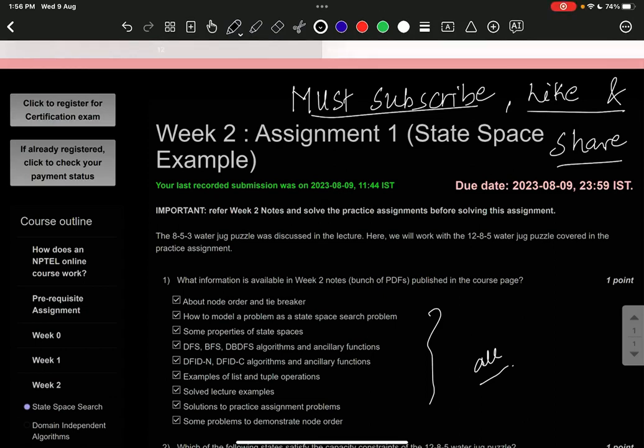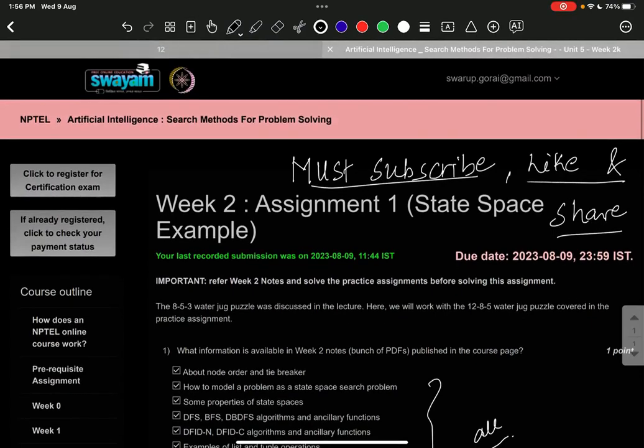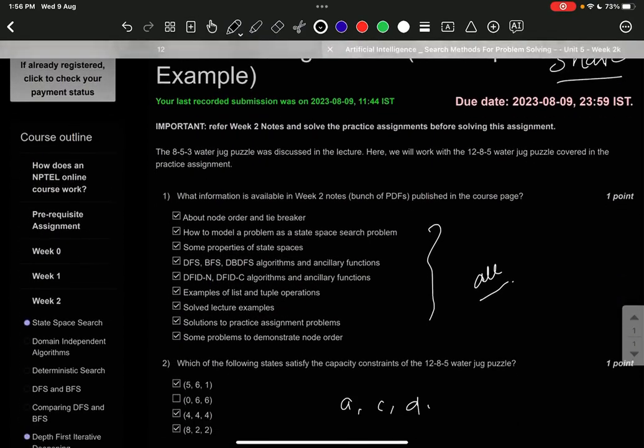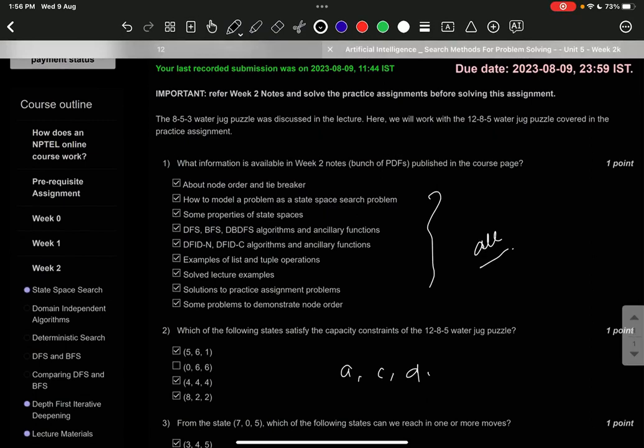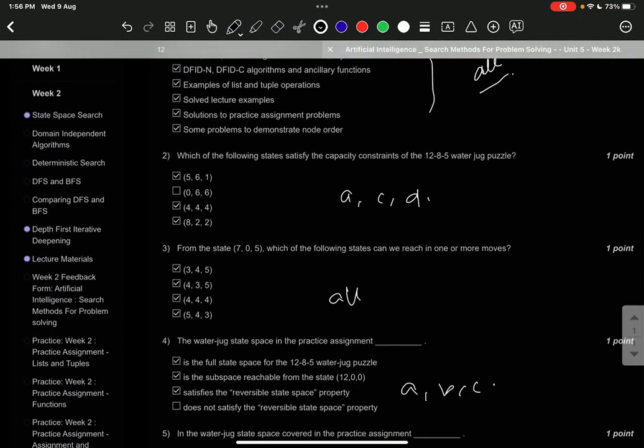Hello all, this is Week 2 Assignment 1 on state space example for Artificial Intelligence search methods for problem solving. The answer to question number one is all. Question number two is A, C, and D.